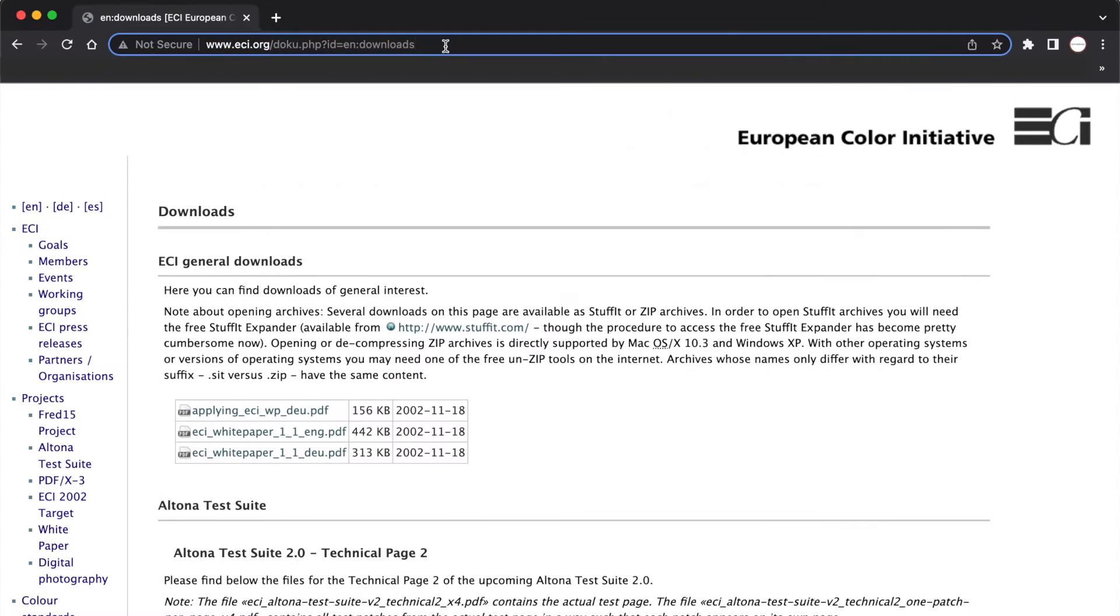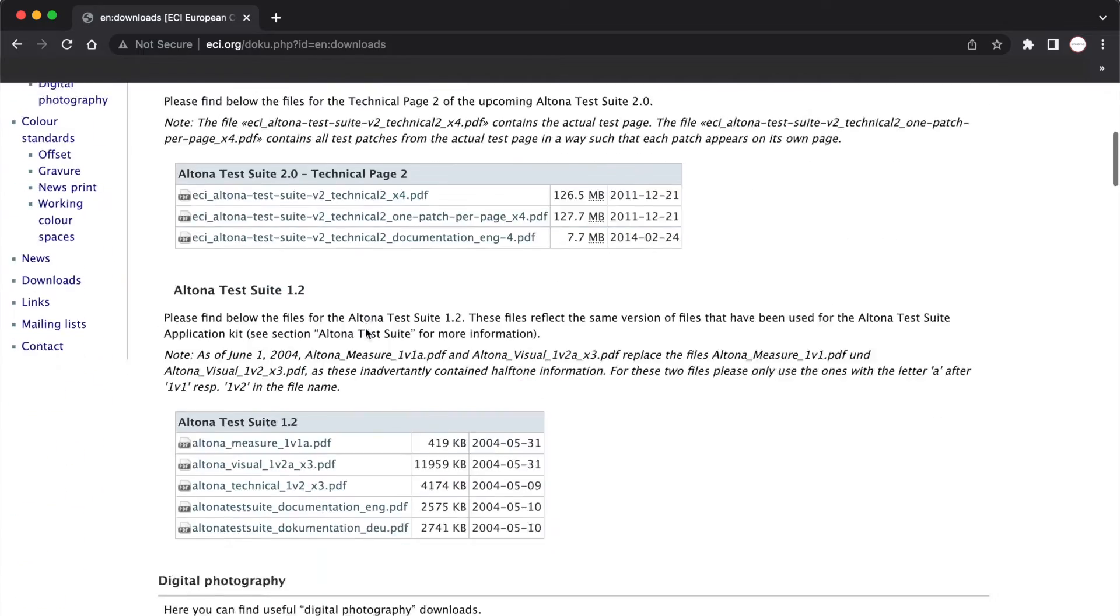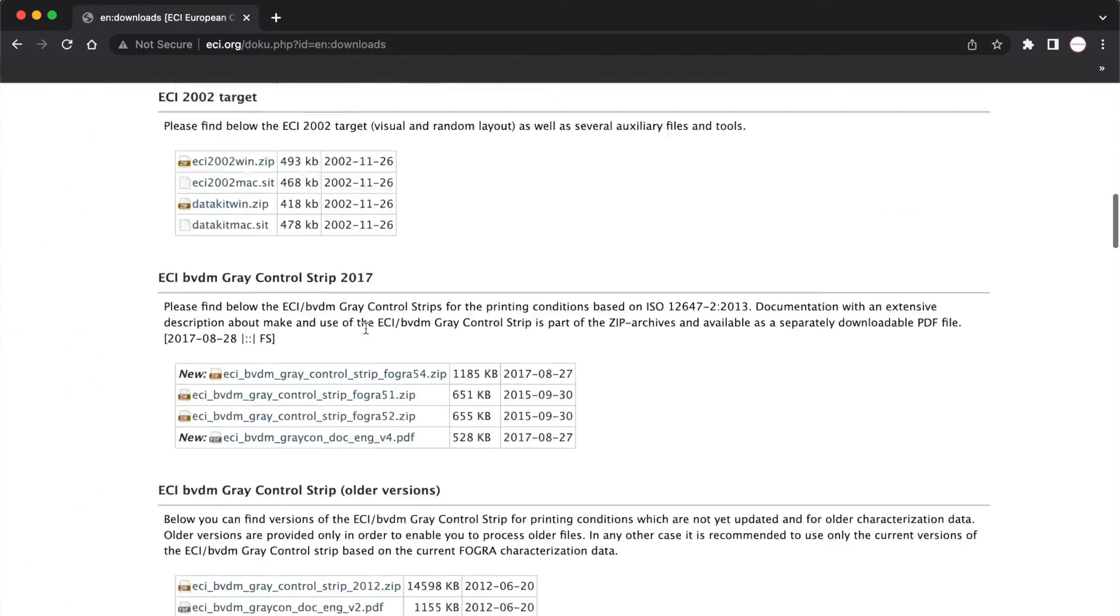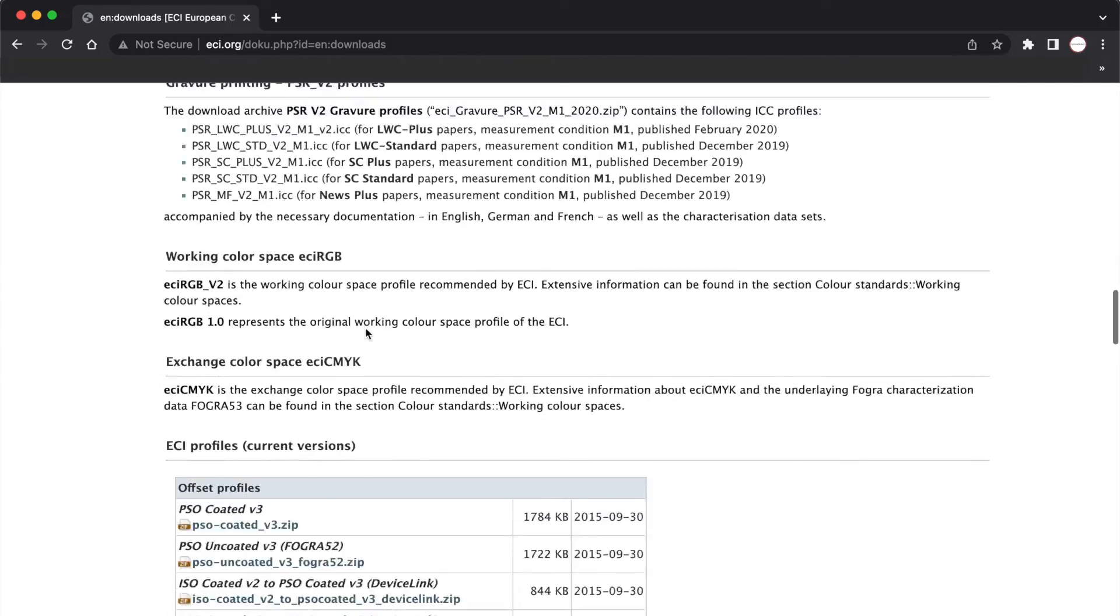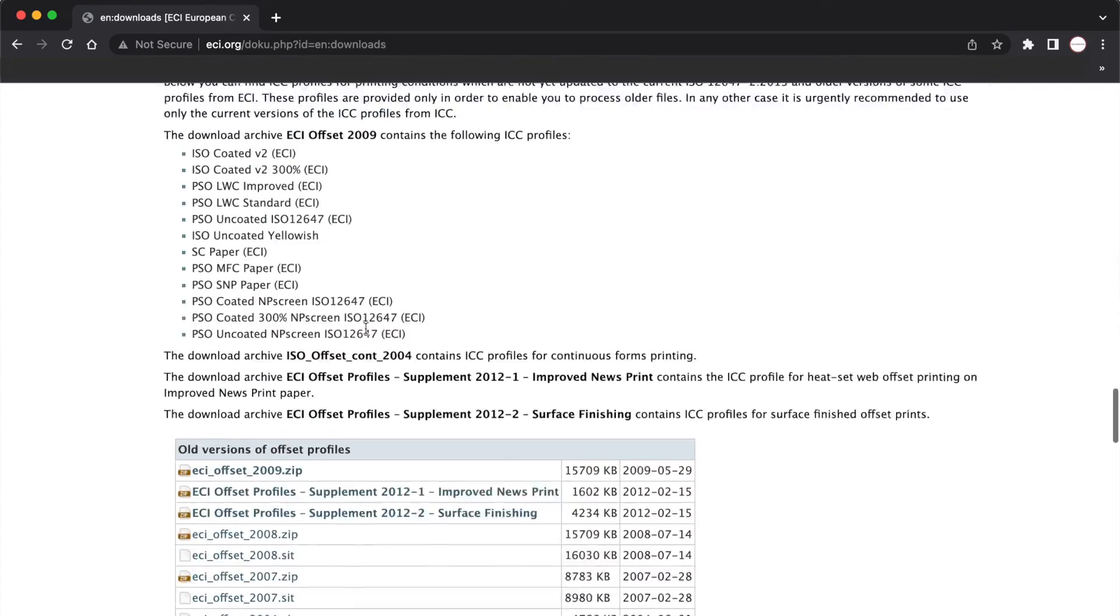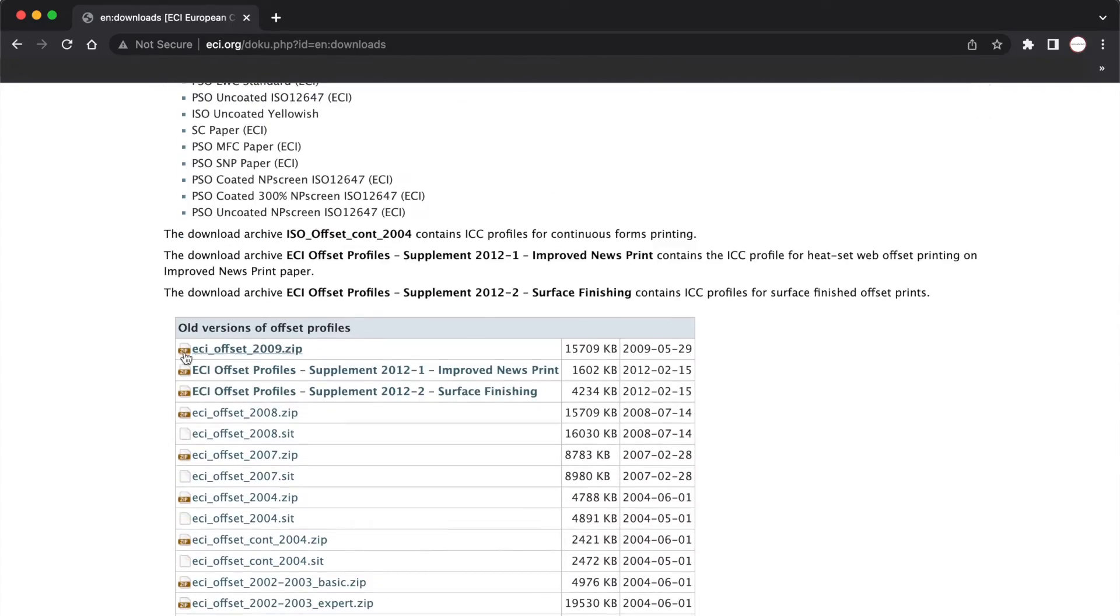Alright. Go to this website. The website link I put in the description box. Then scroll down to find this zip file. Download it.